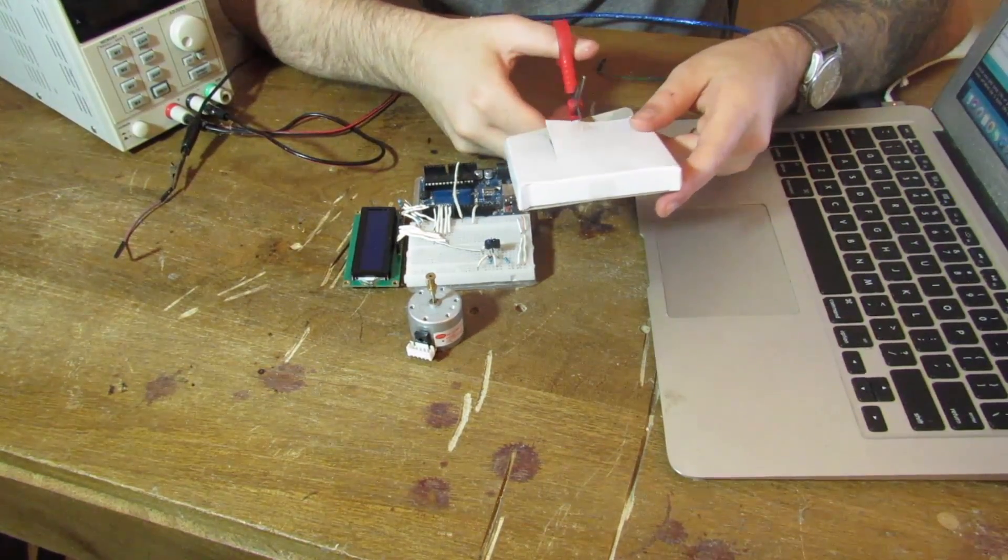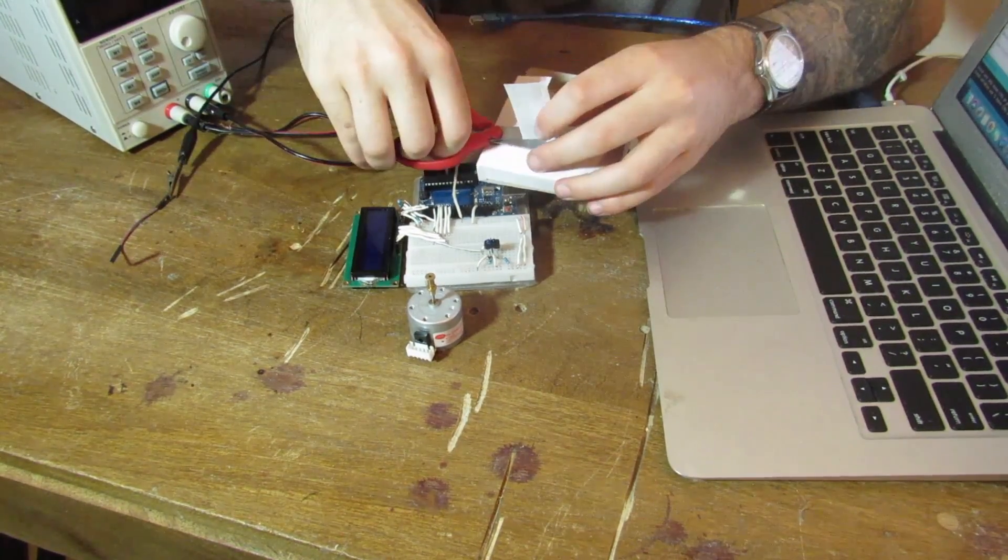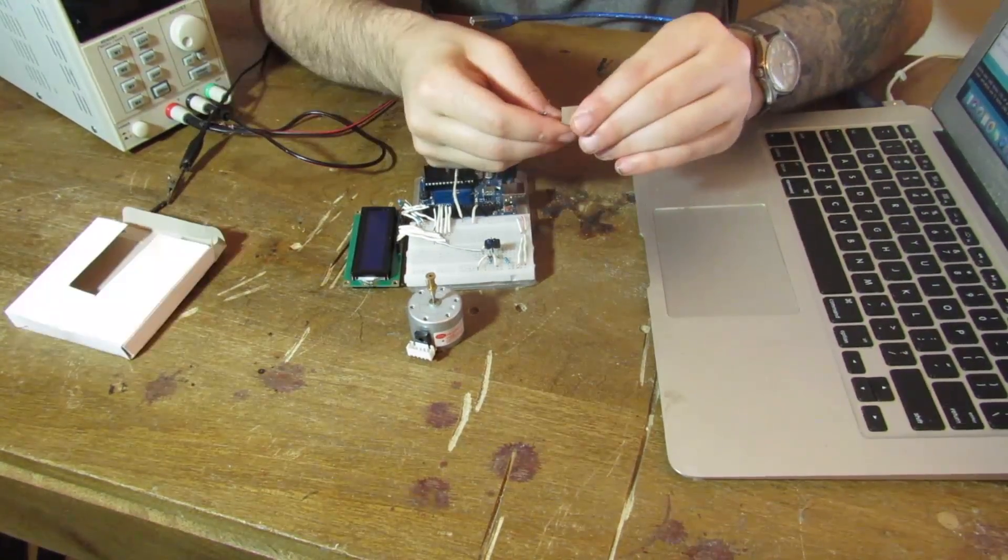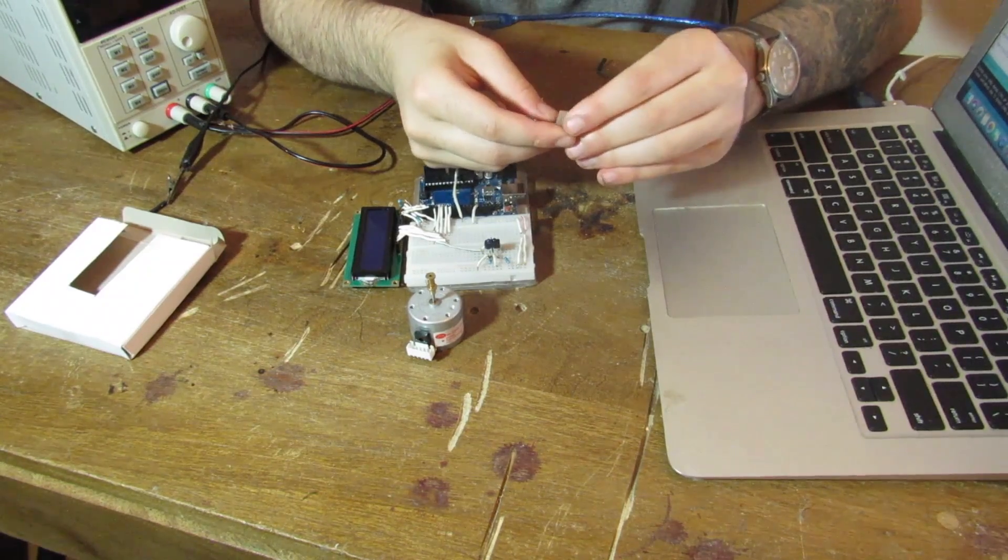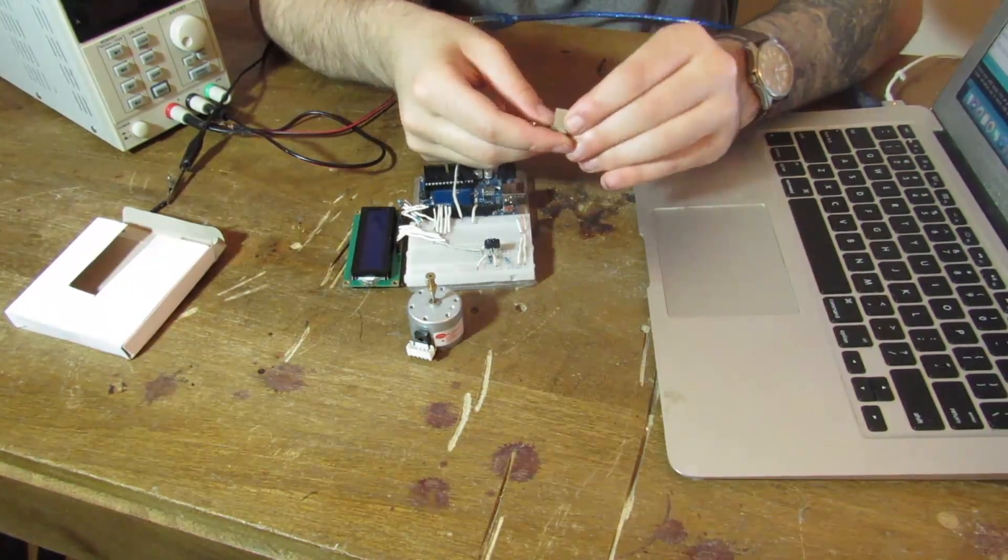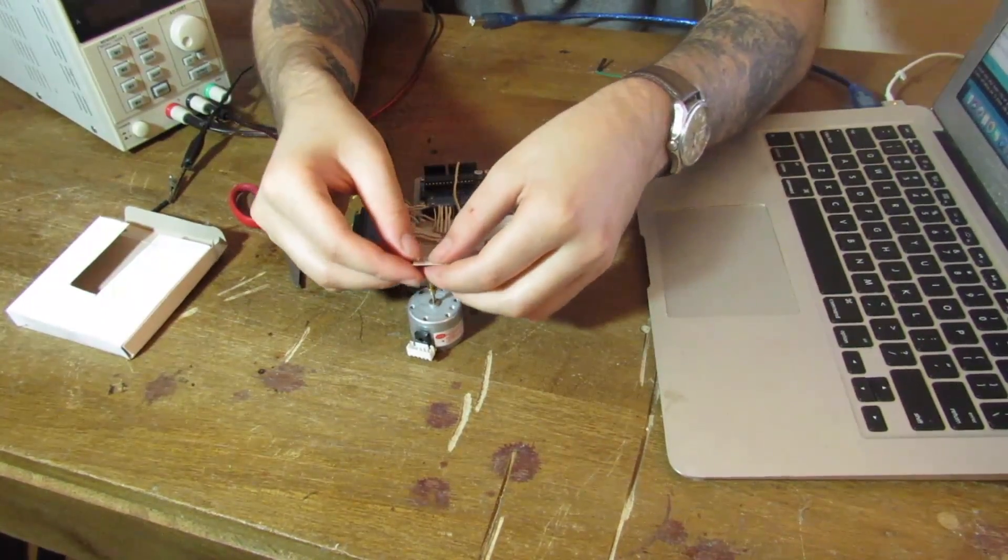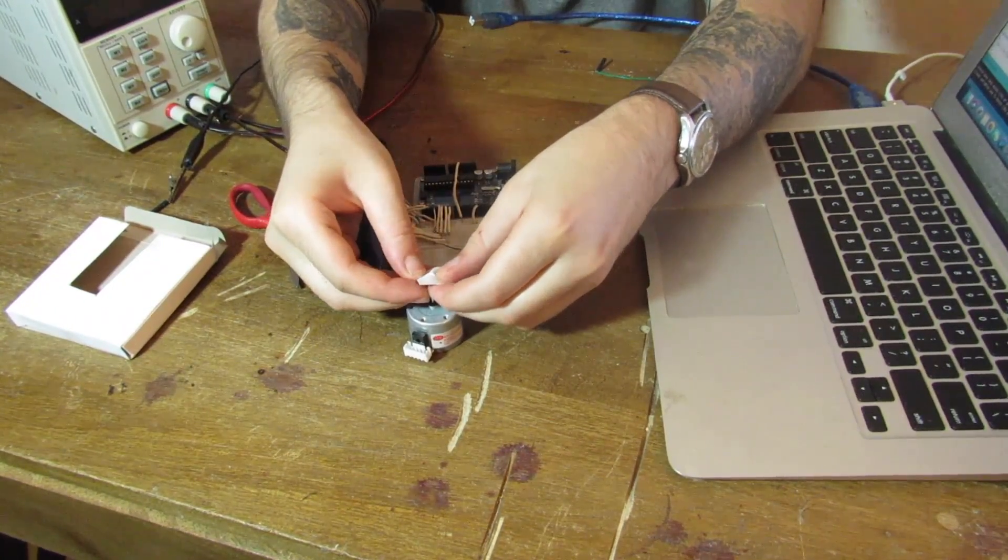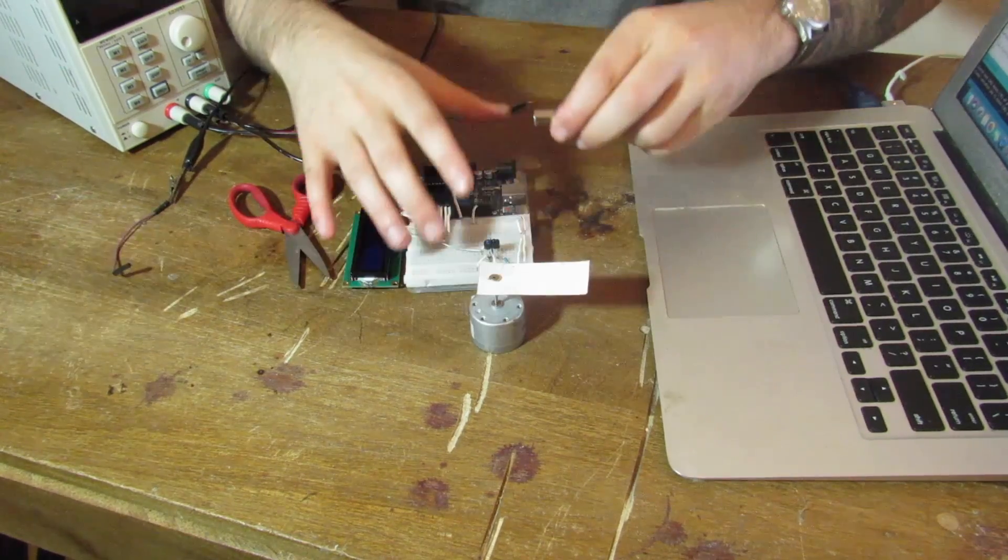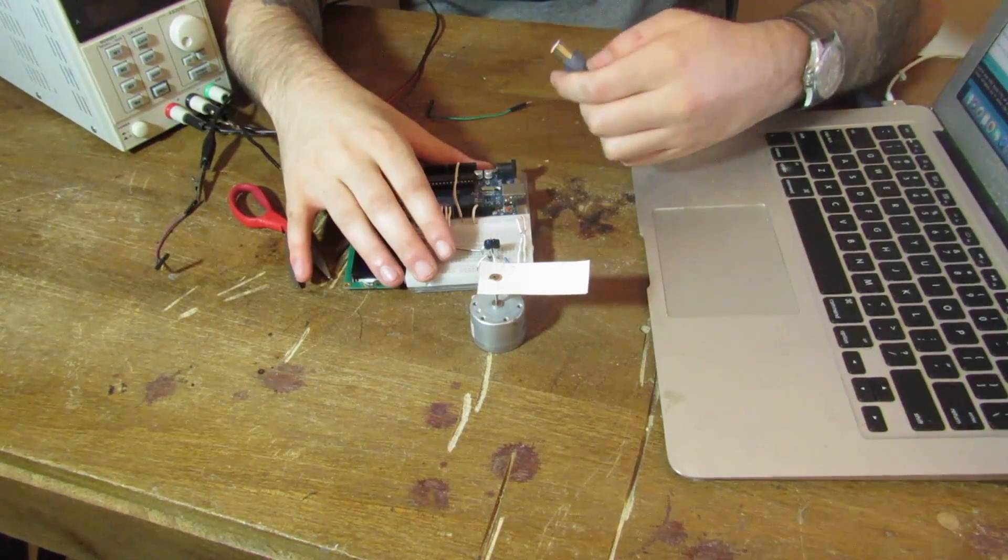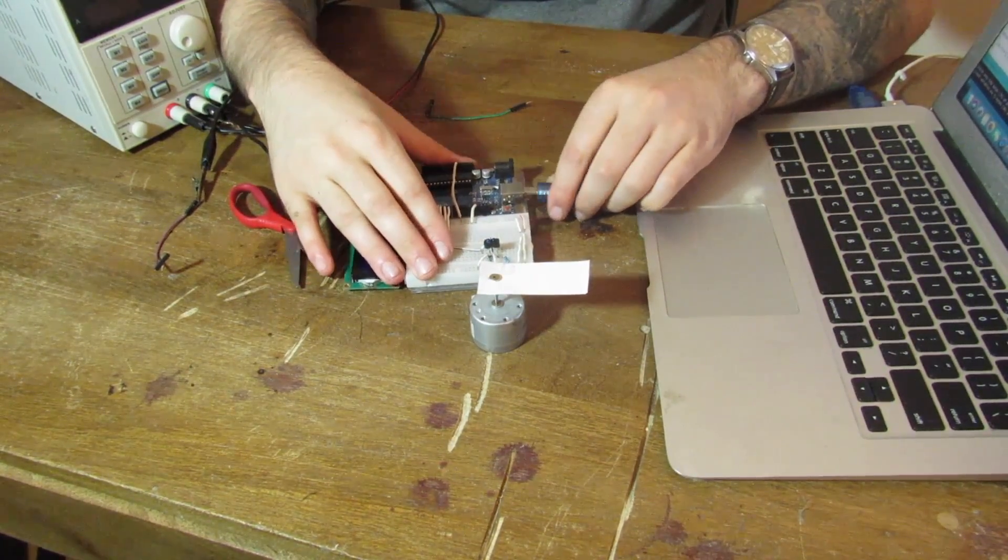I'm just going to cut out a rectangular piece. Cut a little hole through the middle. Put it over our motor. Now let's plug this thing in.